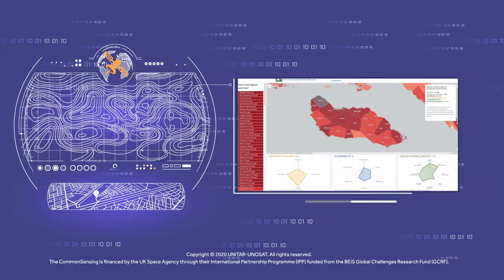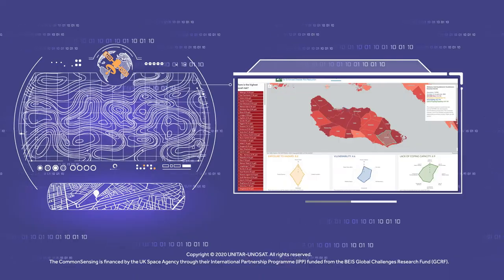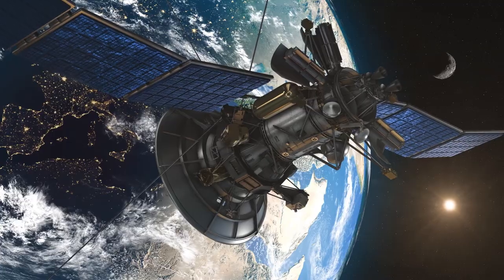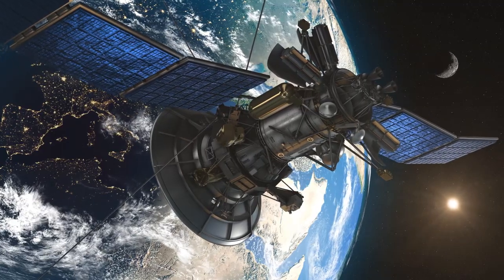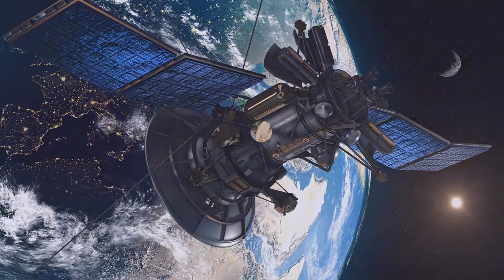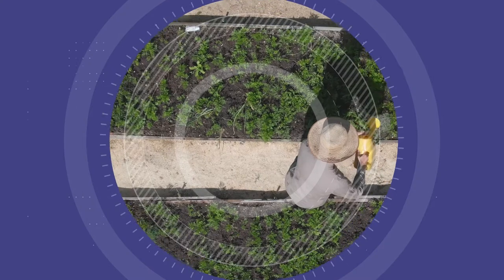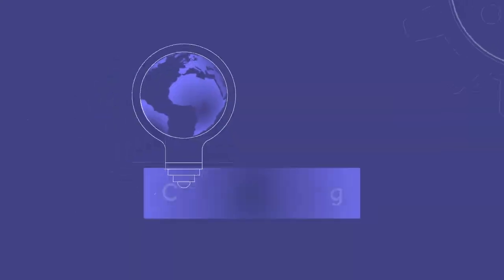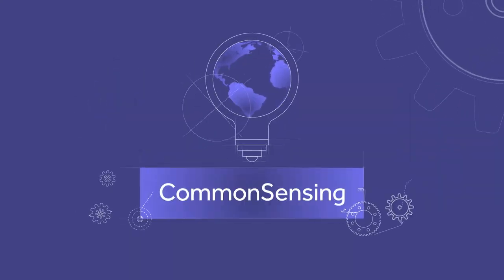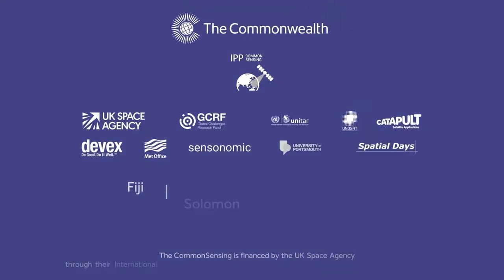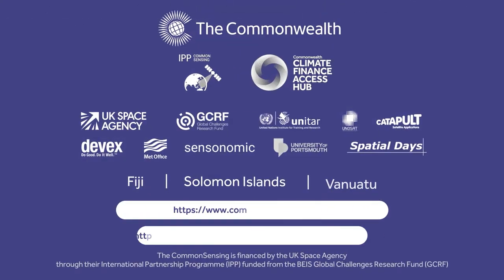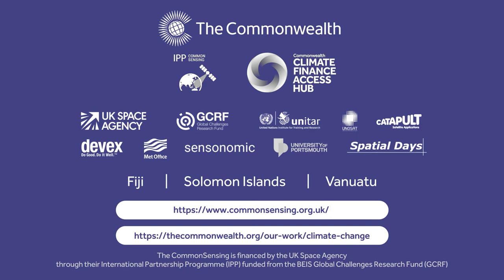These days, this can include satellite data. Learn more about how interventions like Common Sensing and the Commonwealth Climate Finance Access Hub can help you.